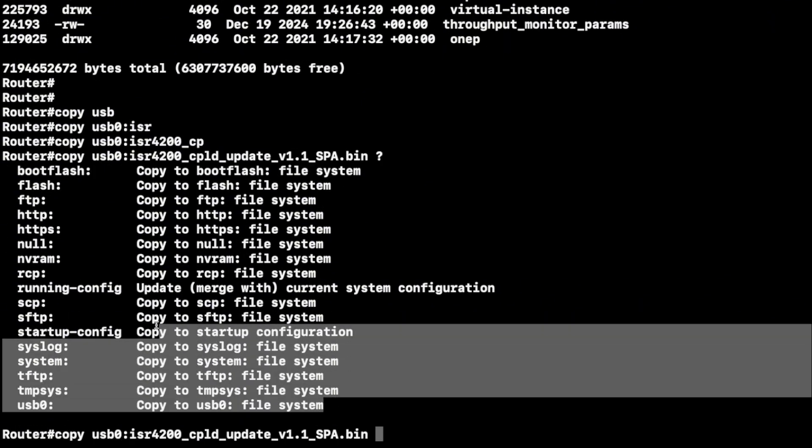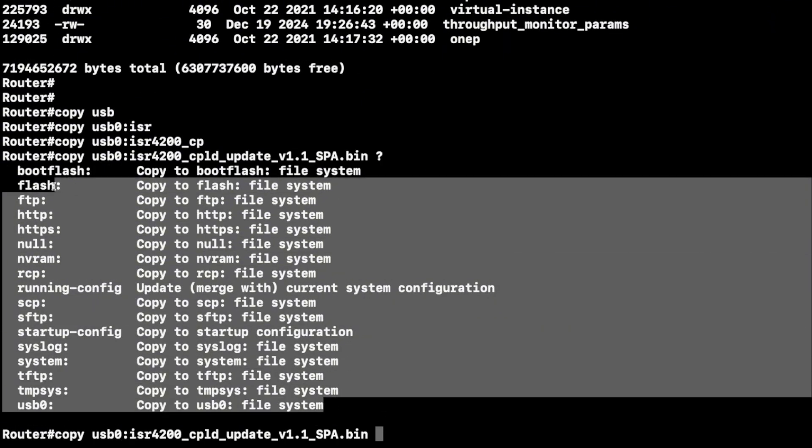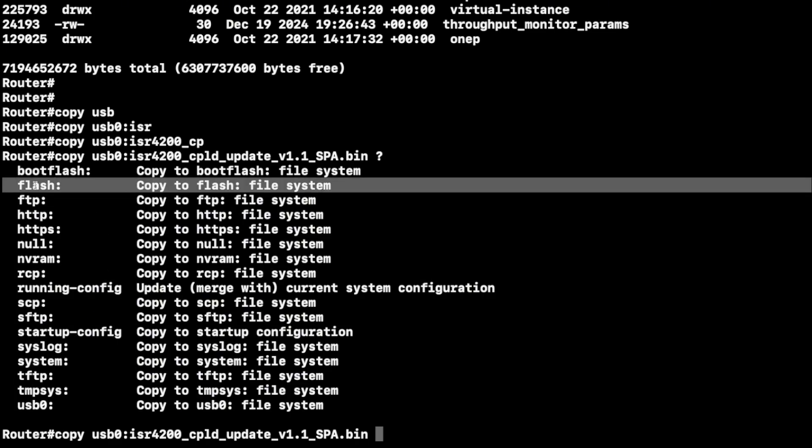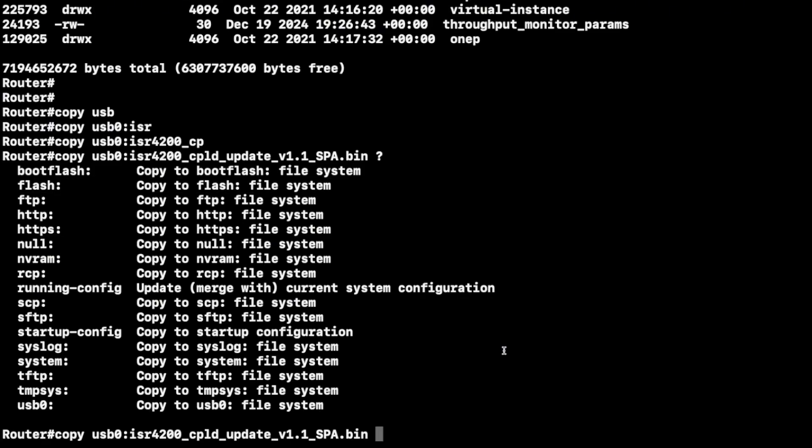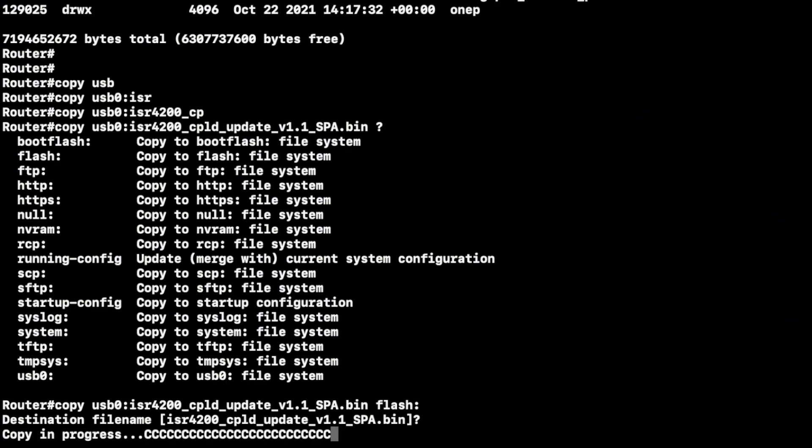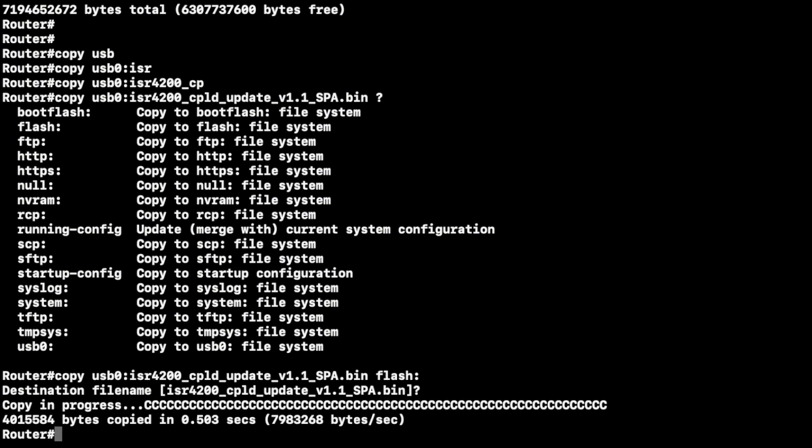Then you question mark it and it says where do you want to copy it to, or basically paste. Where are you going to paste this to, what file system? We're going to choose the flash. Again, there's other file systems like NVRAM memory that you can put it, but we're putting it in flash memory. As you can see, that's the copy in progress and it was very fast, very small file.